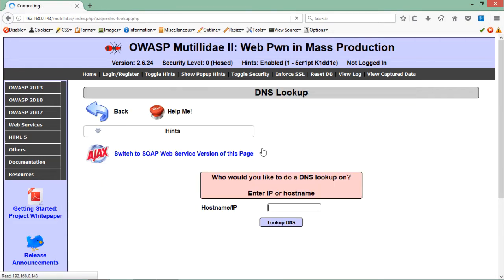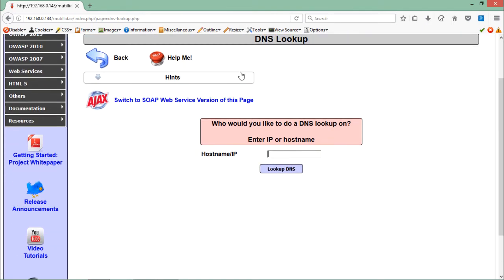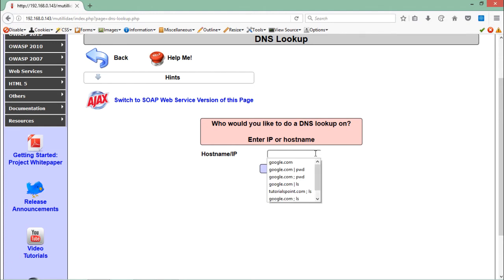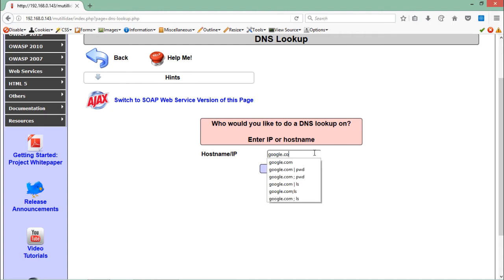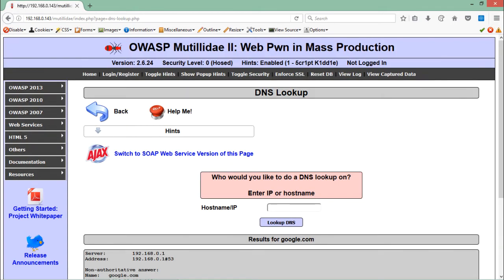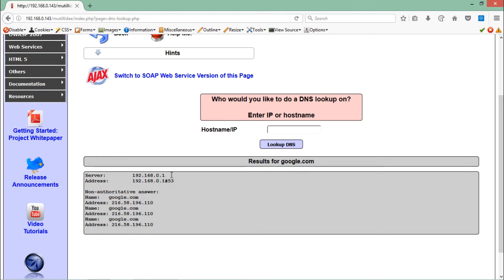As I told you earlier, there are some scripts which actually execute some commands on the server. By looking at this challenge, you will notice that this script asks us for entering the IP or the hostname. If I just enter here google.com and hit enter.